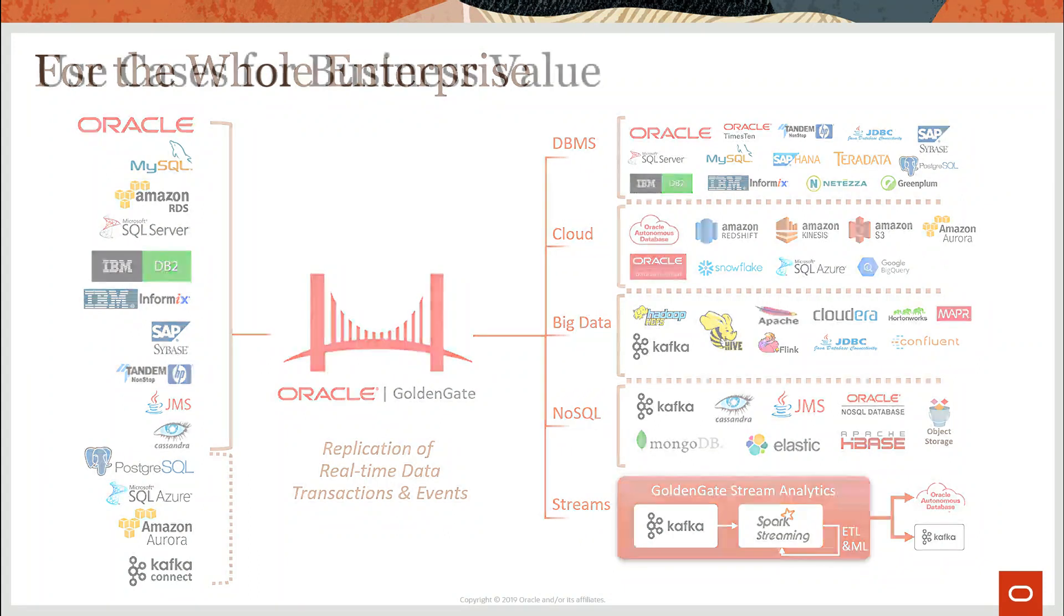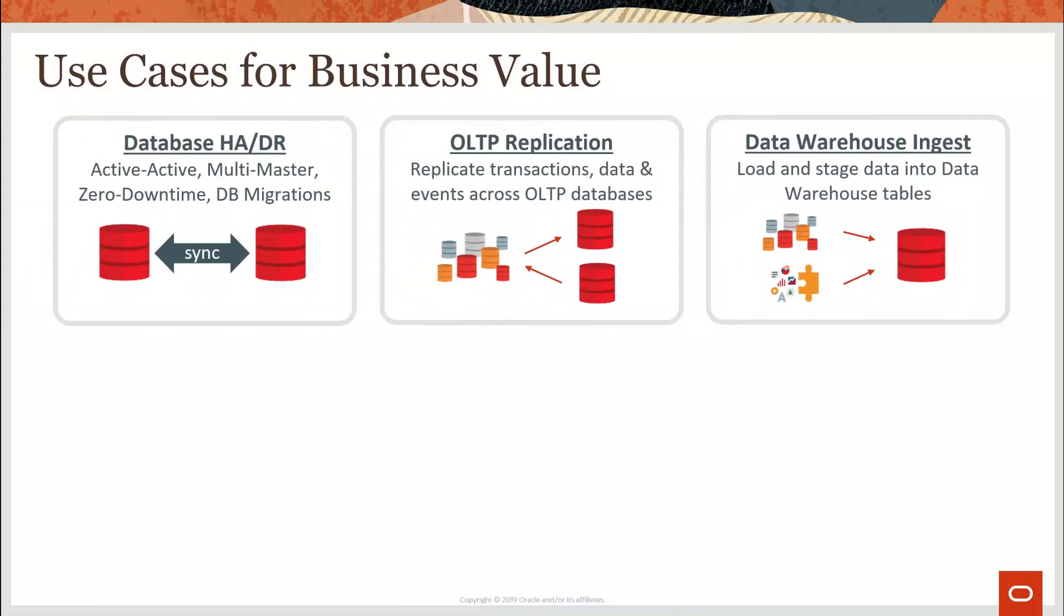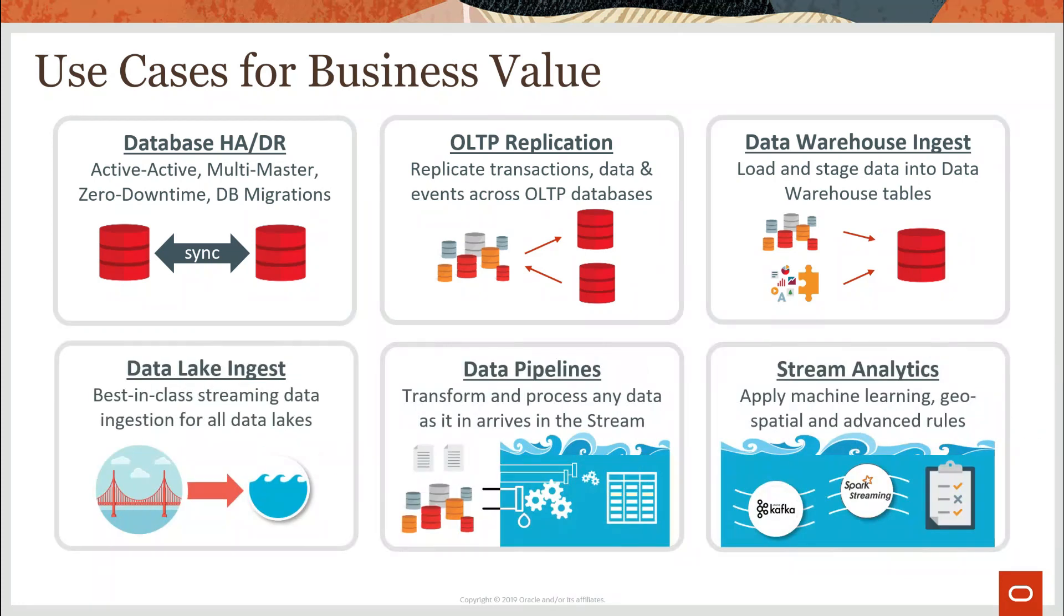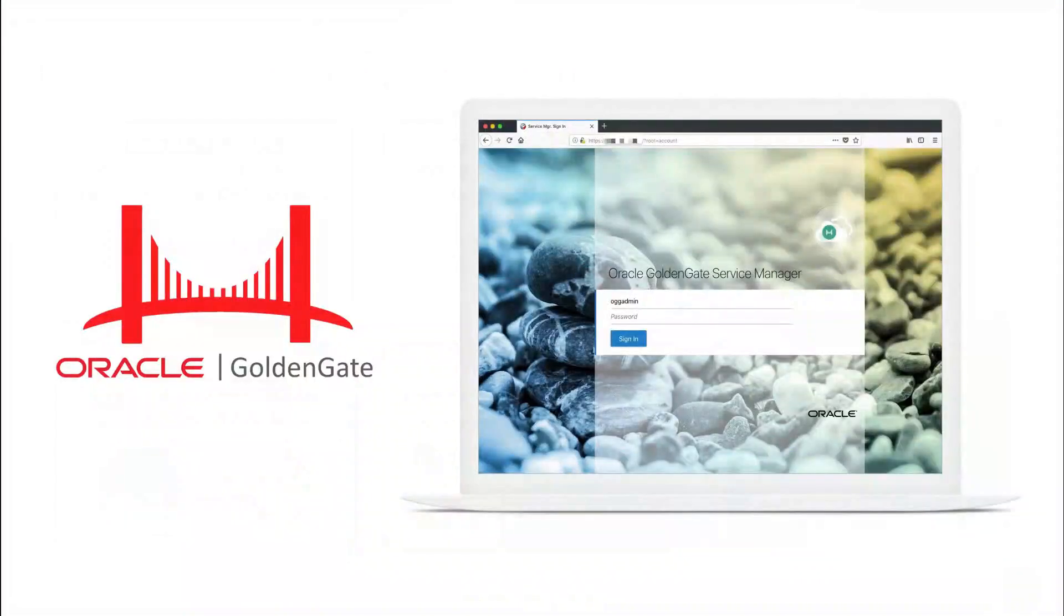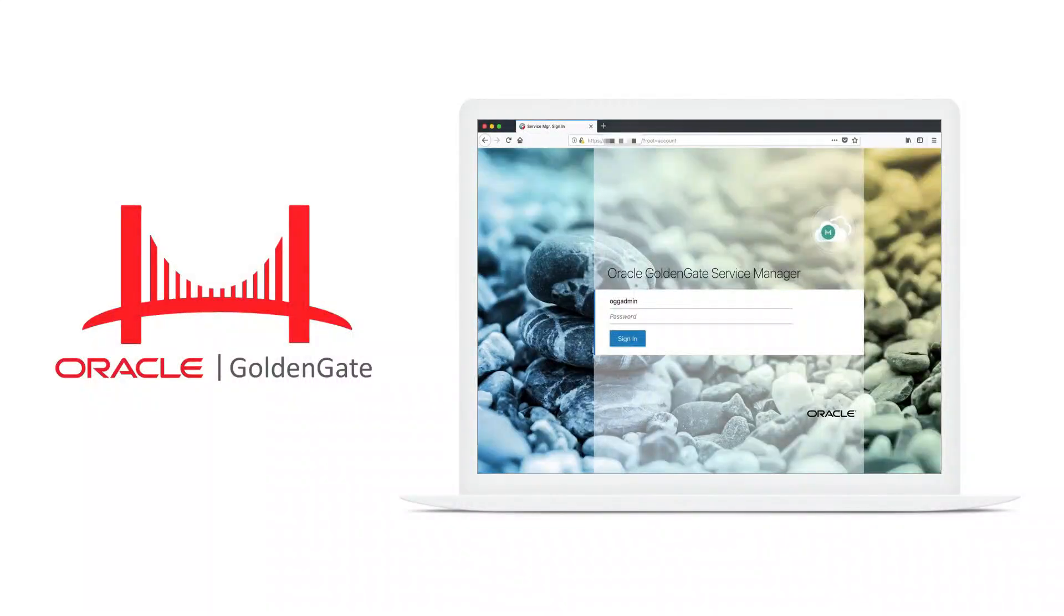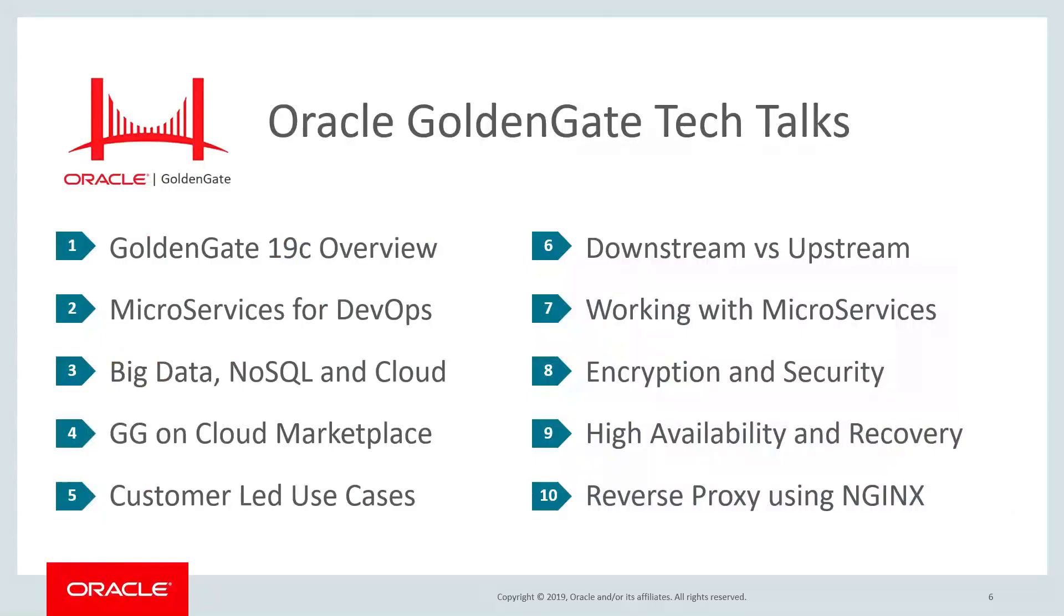GoldenGate's rock-solid foundation is the best-in-class for data high availability, high-speed transaction replication, and data warehouse loading. But modern data challenges require the most innovative solutions, and GoldenGate delivers on world-class data lake congestion, stream data processing for real-time ETL, and advanced stream analytics that include geofencing, time-series processing, and machine learning integrations. As a platform for modern data integration, GoldenGate just can't be beat.